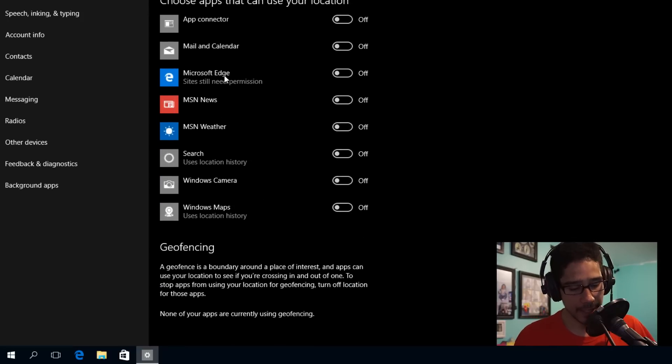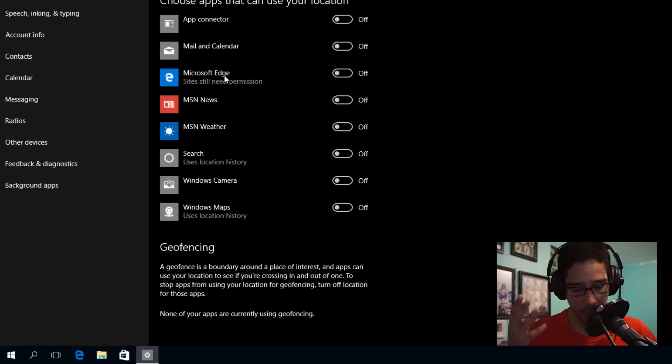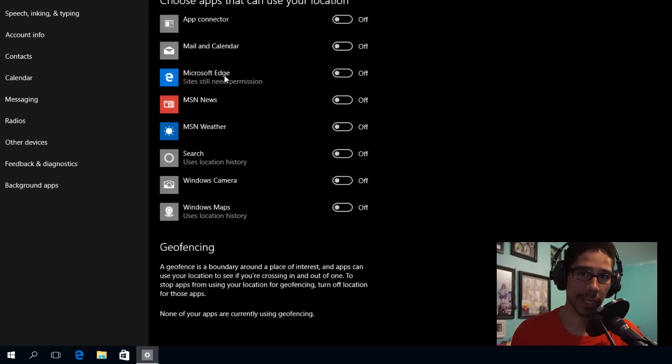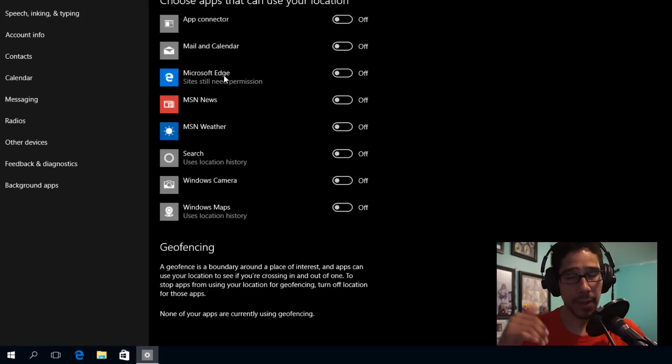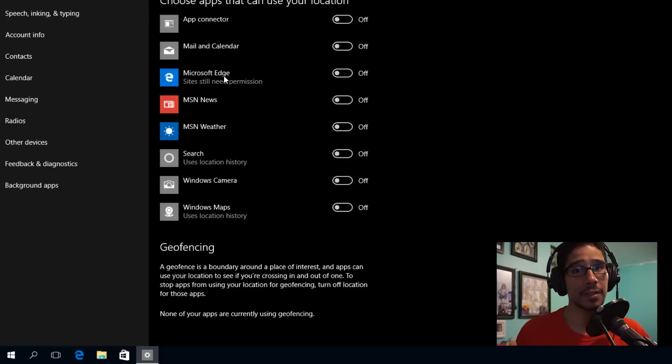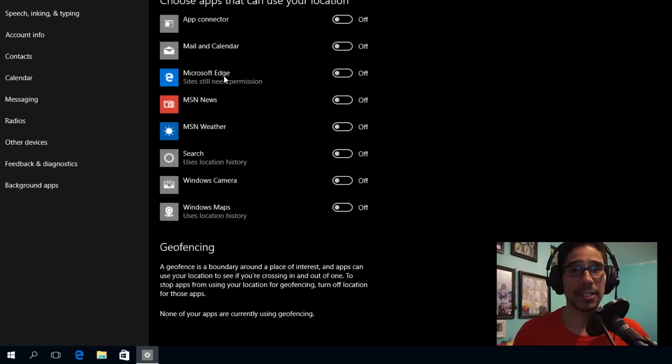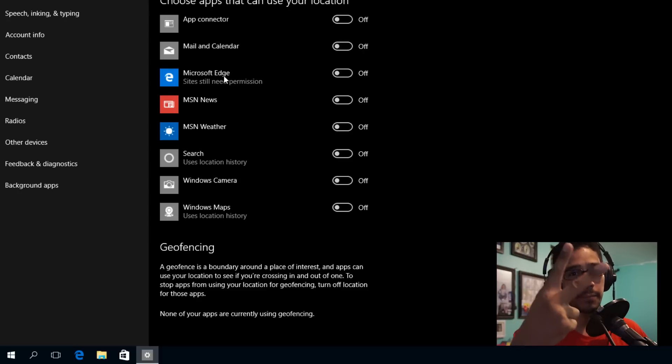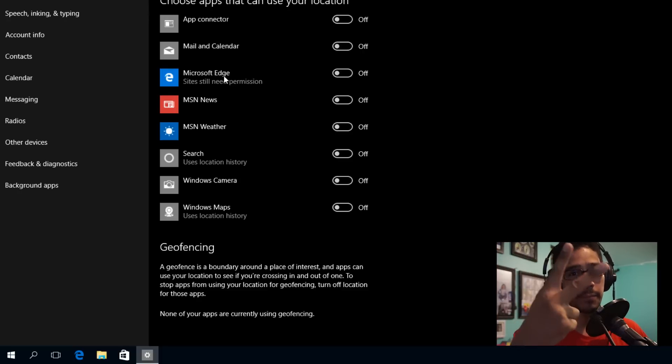But that's it, guys. That is how you disable or configure your location tracking within Windows 10. If you have any questions, leave them at the bottom. Don't forget to hit that like button because it supports the video as well as this guy. I'll catch you guys on the next one. Peace out.